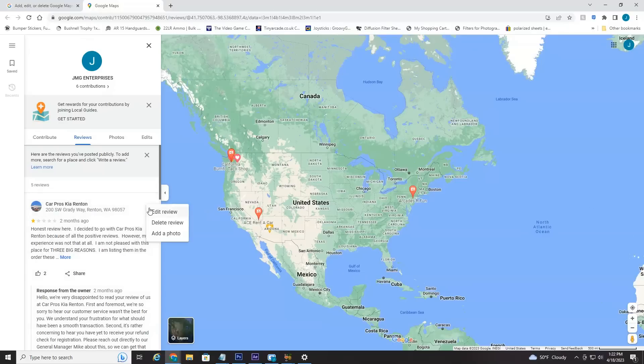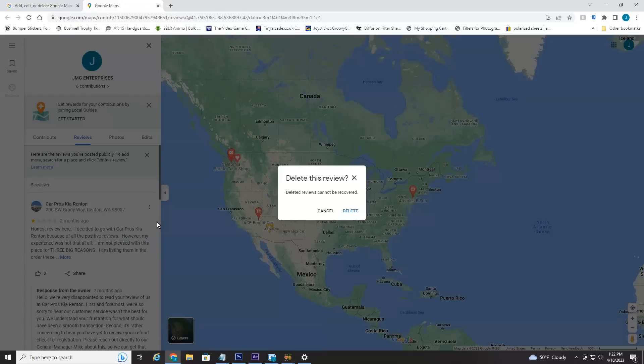Or if you want to delete, select the three dots, select Delete Review, and then it's going to confirm that you want to delete it and it cannot be recovered.